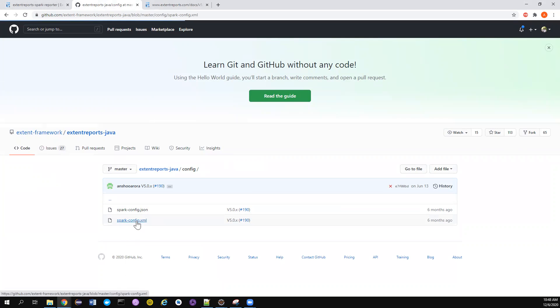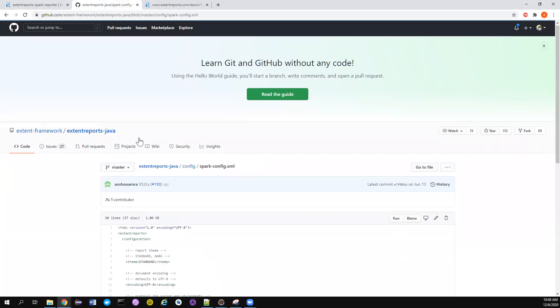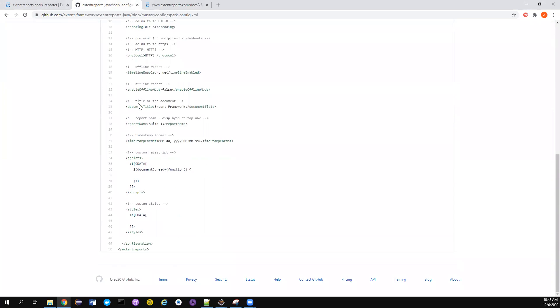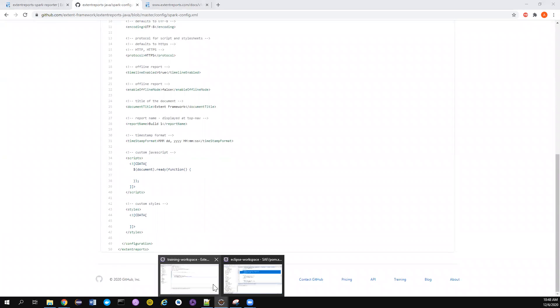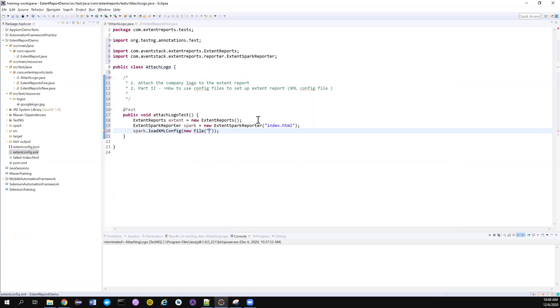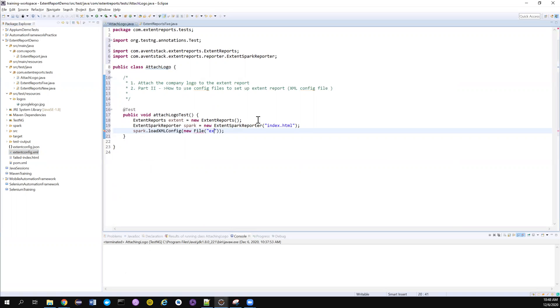Inside the config folder they have two things: one is spark-config.json and spark-config.xml. We're going to deal with XML here, so you can just copy this whole thing and create a new file inside your Eclipse workspace. I have named it as extent-config.xml, so I can give the name here.